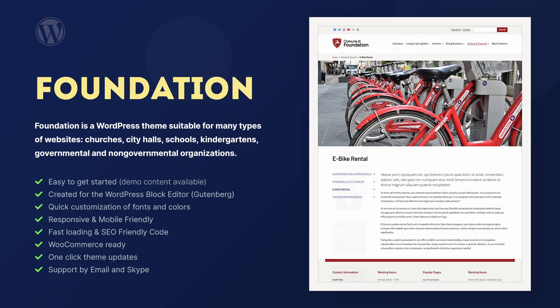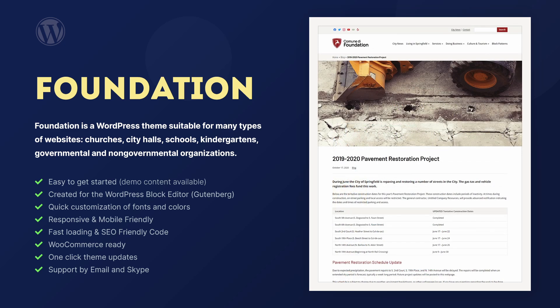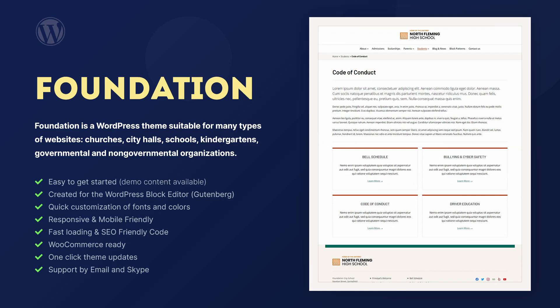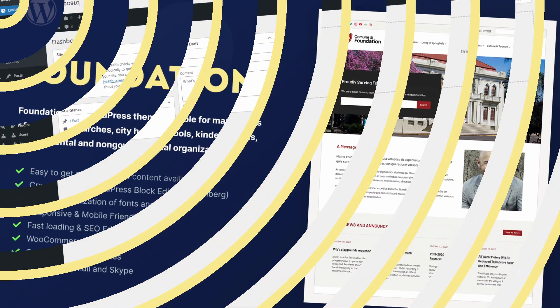It is fast, fully responsive, and mobile-friendly. Thanks to its full support for the new block editor and custom block patterns, Foundation can help you build a professional website for your organization.